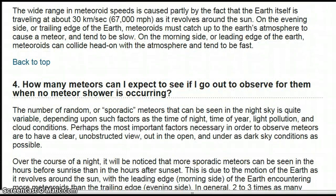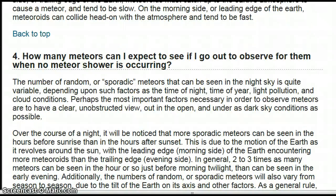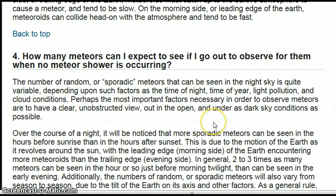How many meteors can I expect to see if I go out to observe when no meteor shower is occurring? There are an awful lot of factors involved, including the time of night, time of year, light pollution, and cloud conditions. Perhaps the most important factors are to have a clear, unobstructed view out in the open and under as dark sky conditions as possible.